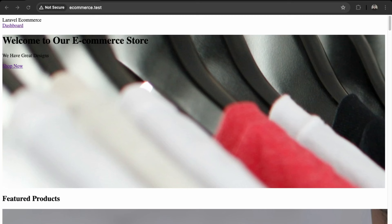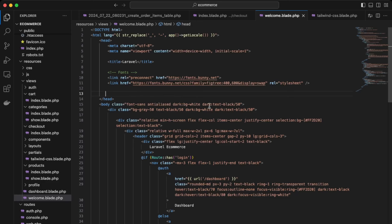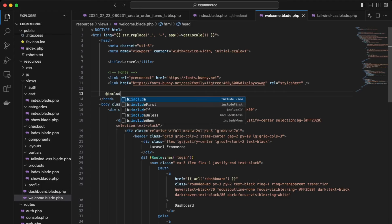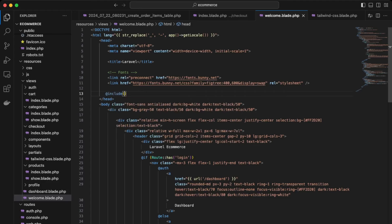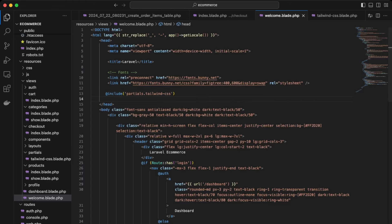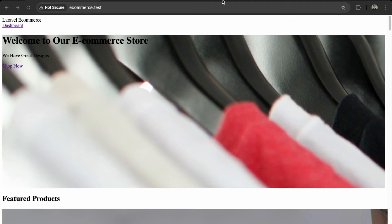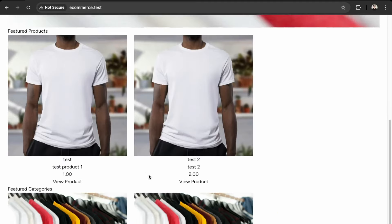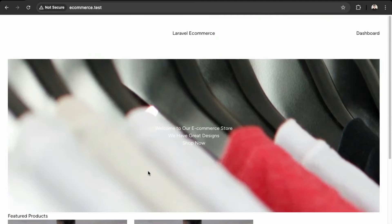Go back in VS Code. Okay, so just underneath the head. So we'll do @include partials.tailwind.css. Okay, and save that. Okay, let's check out the website again. Refresh. Awesome. So our styling has now been added. So let's just do this for the other pages.